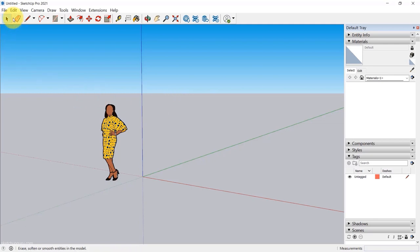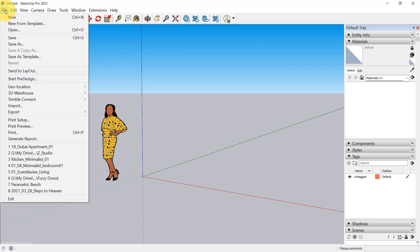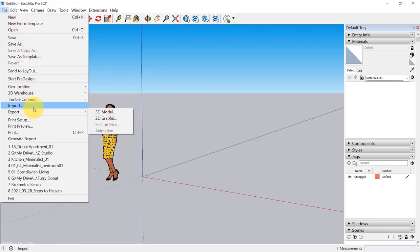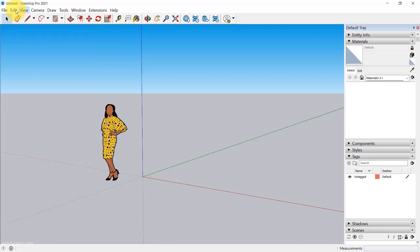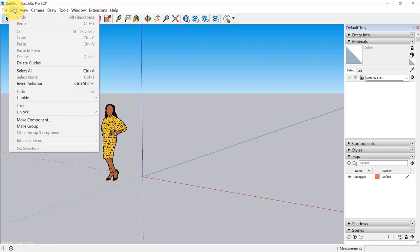Starting off is the menu toolbar. We have the File toolbar where you can save, open models, print, save as images, export 2D drawings and many other options. Then we have the Edit option where you can copy and paste — Ctrl C, Ctrl V — a universal function. Then we have View, where you get to show different kinds of toolbars. If you go to View > Toolbars, you can switch on various toolbars and they'll show up on top.